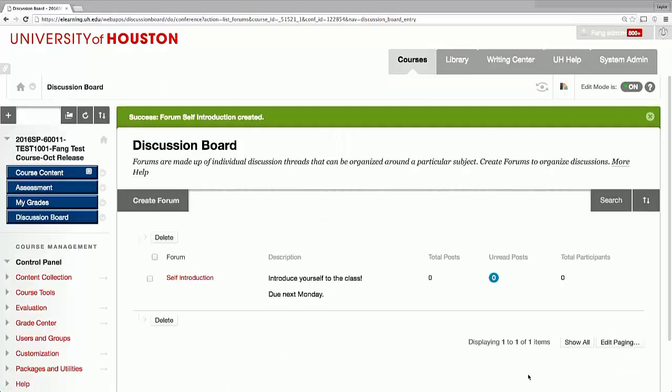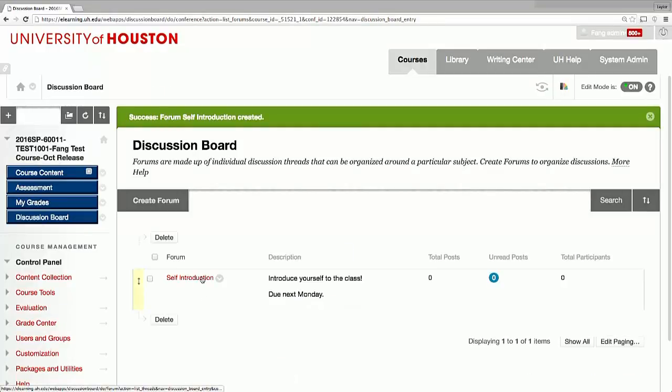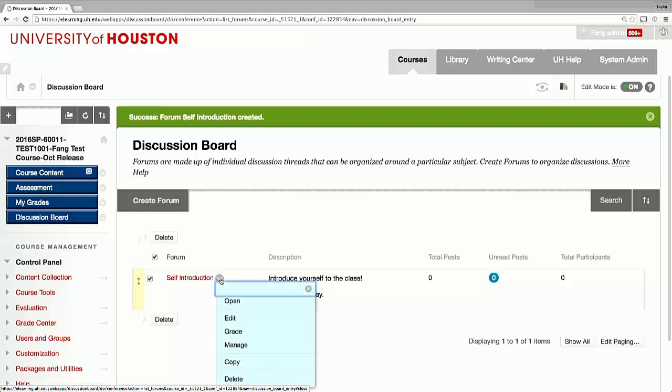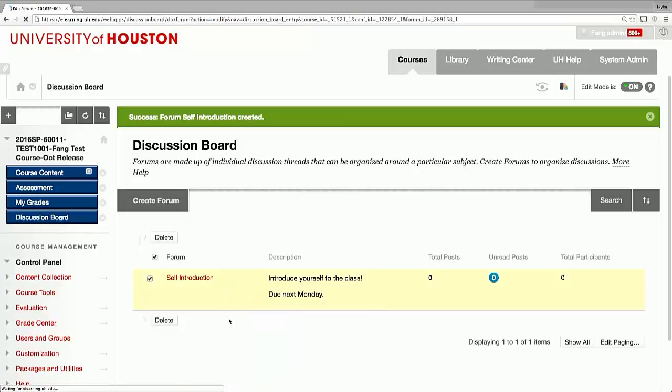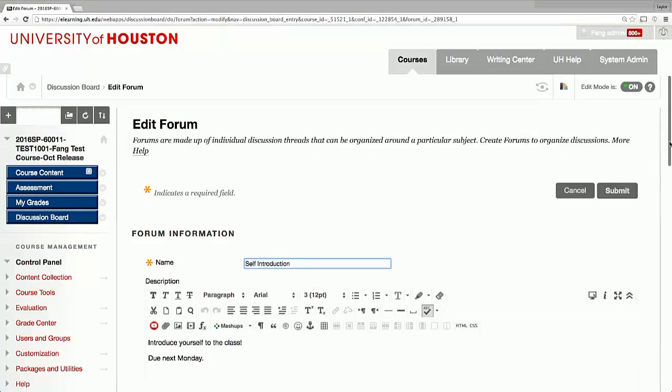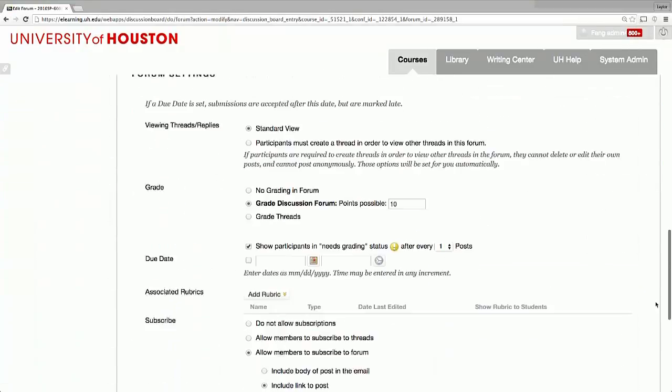You will see a new forum created. Anytime you need to make changes, you can hover your mouse over the discussion forum's title, click the contextual menu which appears as an arrow button, and then select edit. Remember to click submit when you finish editing.